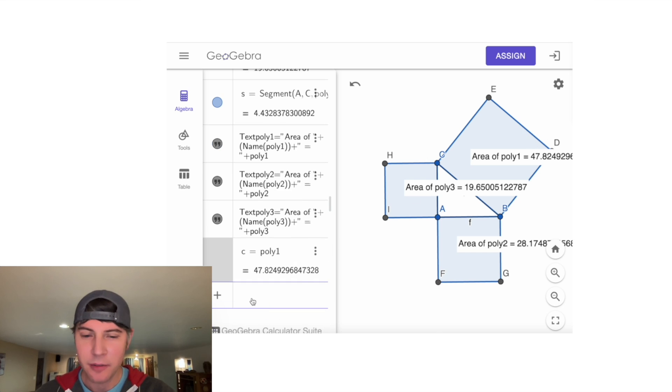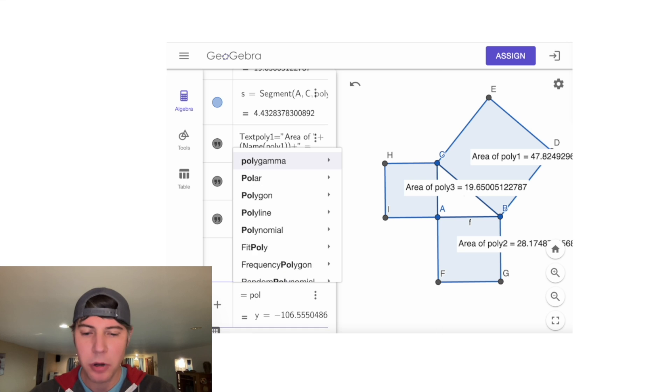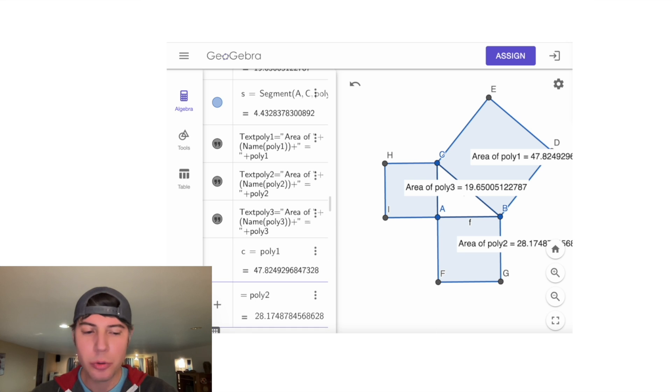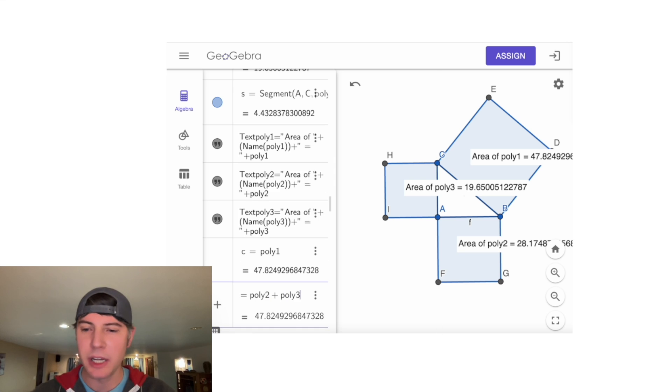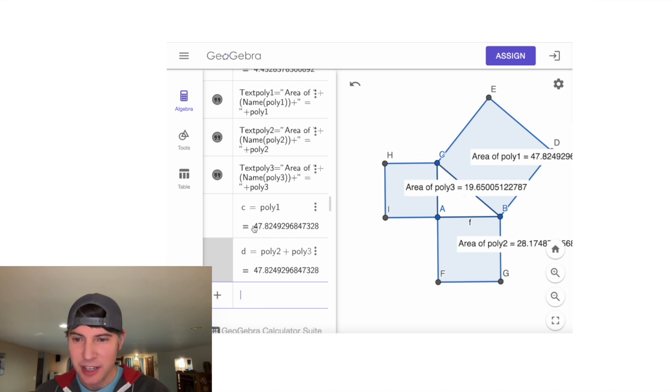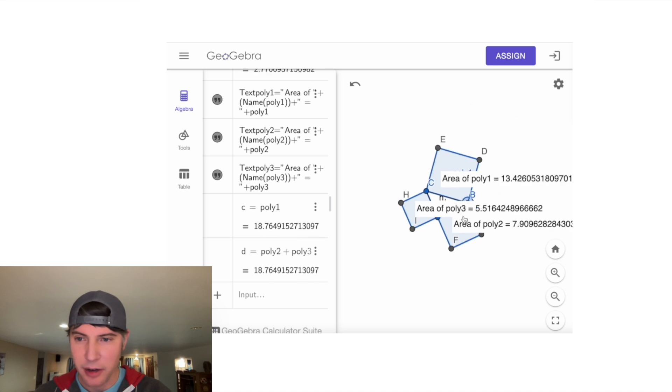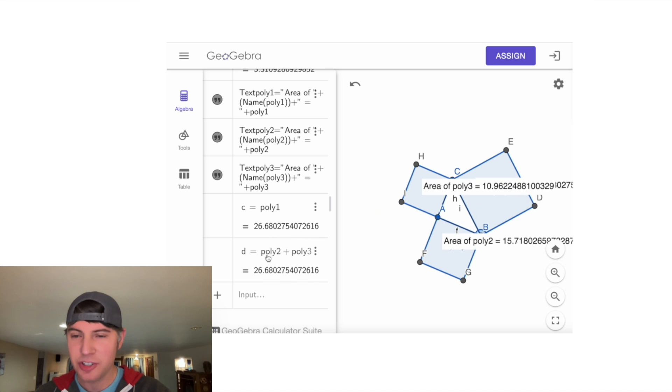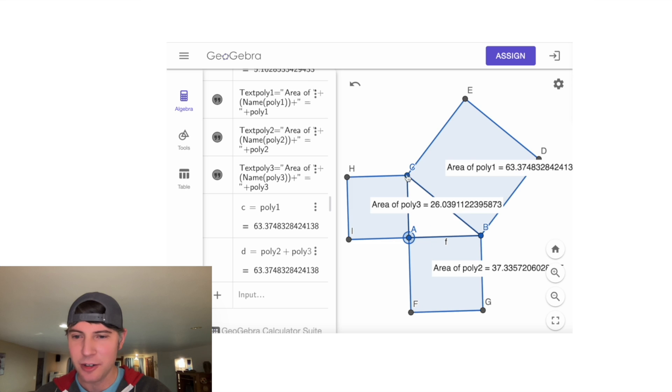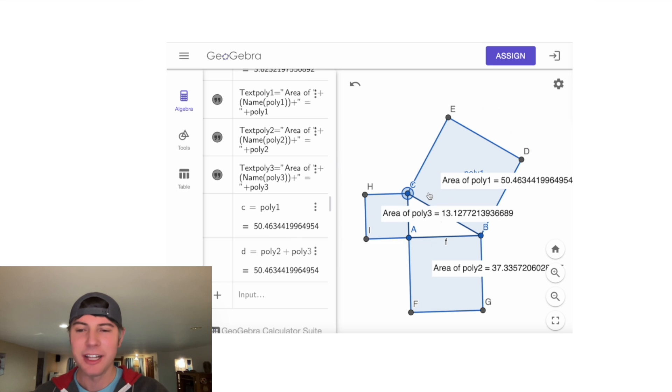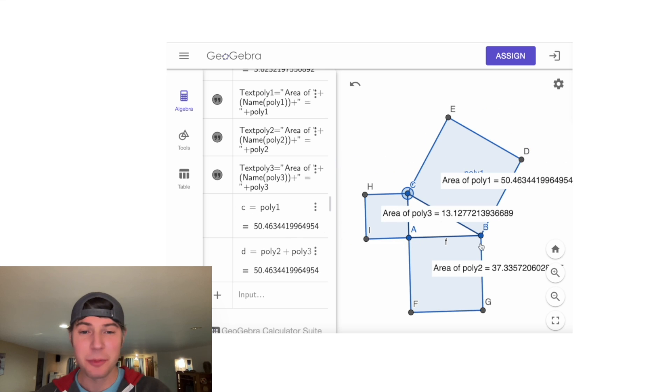Then for the next one, we'll hit equals poly2 plus poly3. You'll notice these are identical. As we move this around, those are still identical—the areas remain equal.